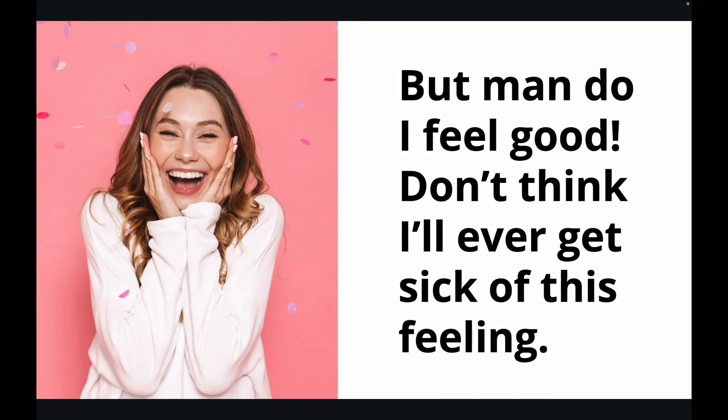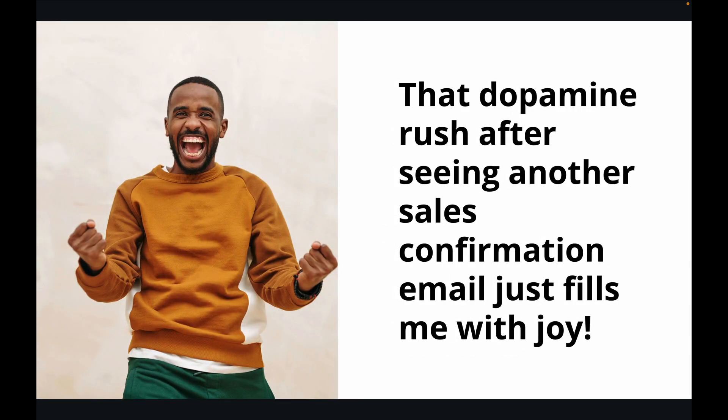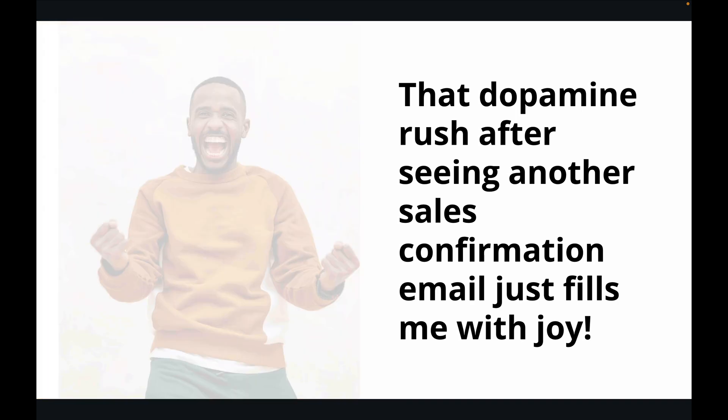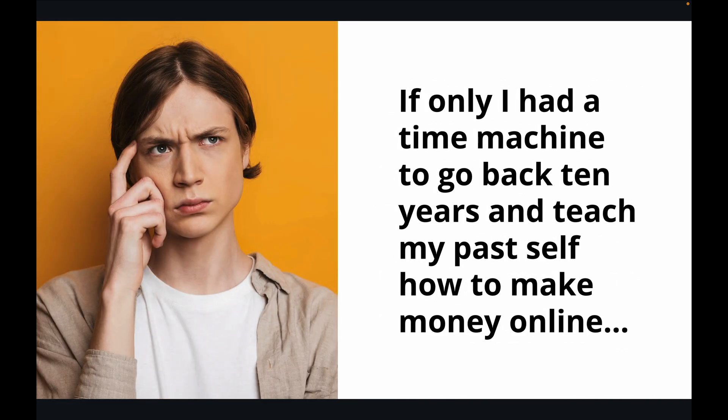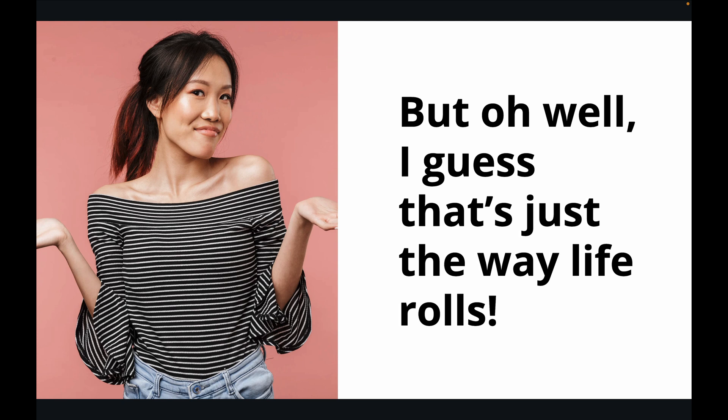But man, do I feel good. Don't think I'll ever get sick of this feeling. That dopamine rush after seeing another sales confirmation email just fills me with joy. If only I had a time machine to go back maybe 10 years and teach my past self how to make money online. But oh well, I guess that's just the way life rolls.